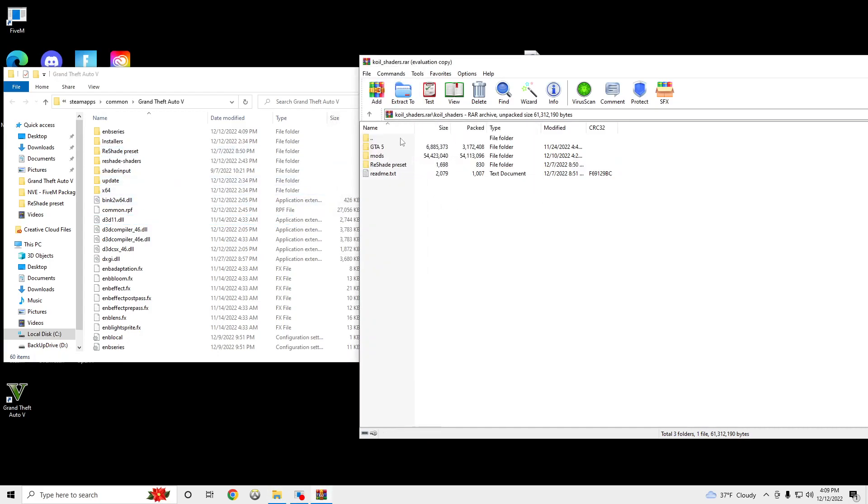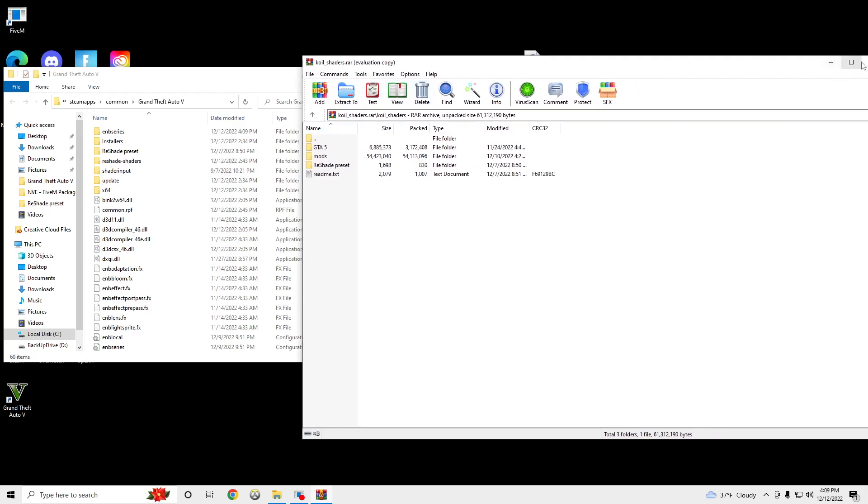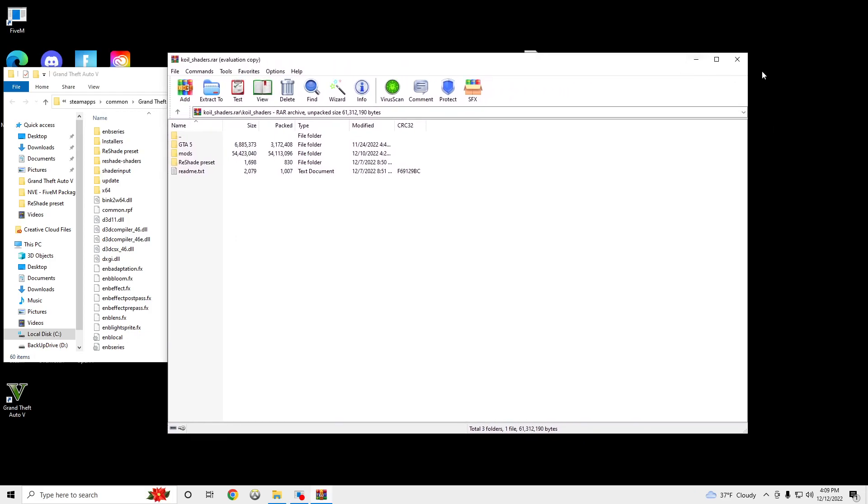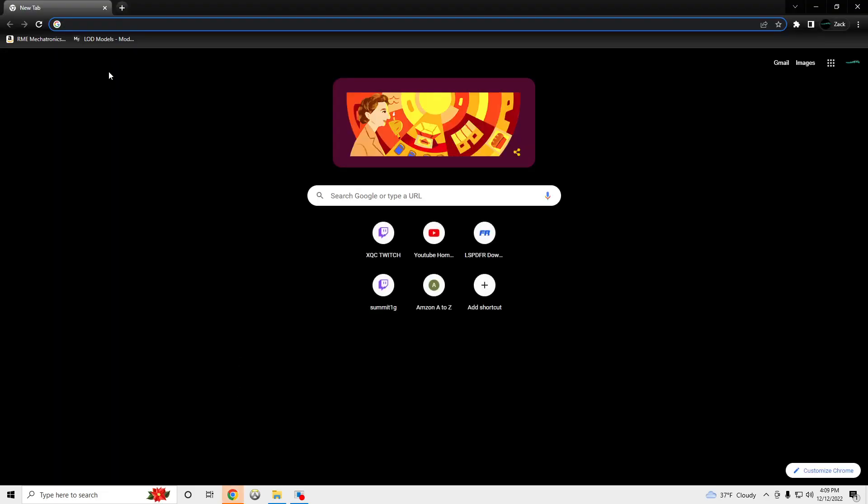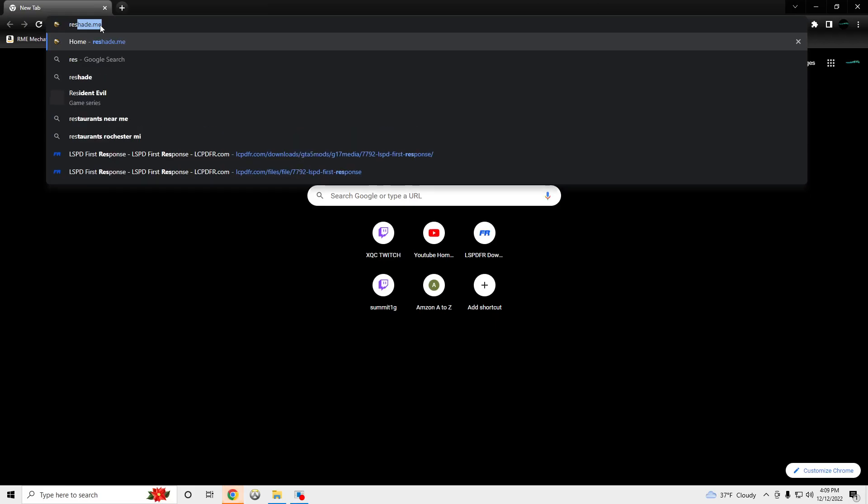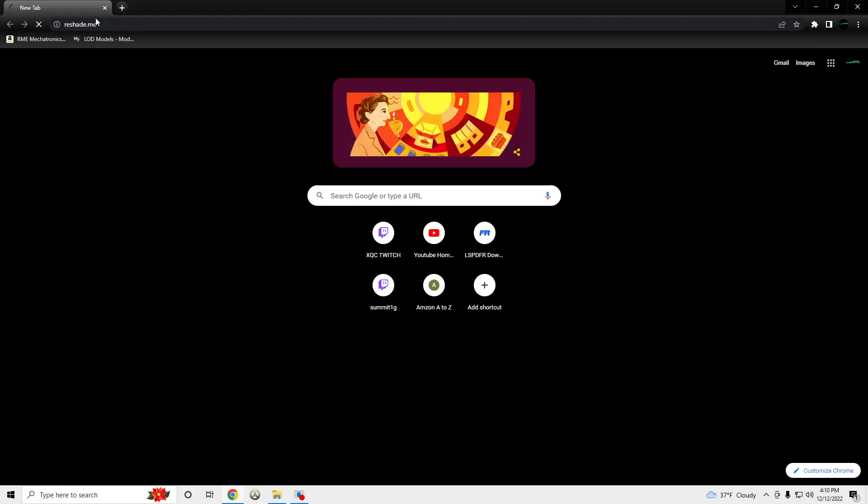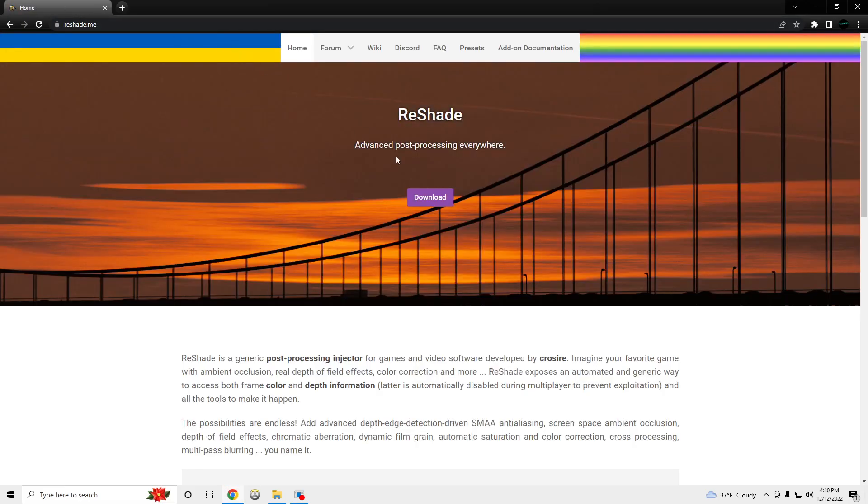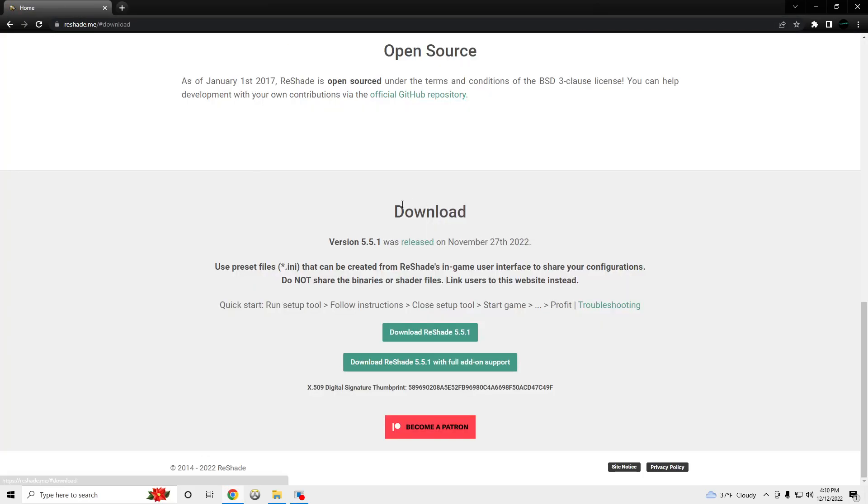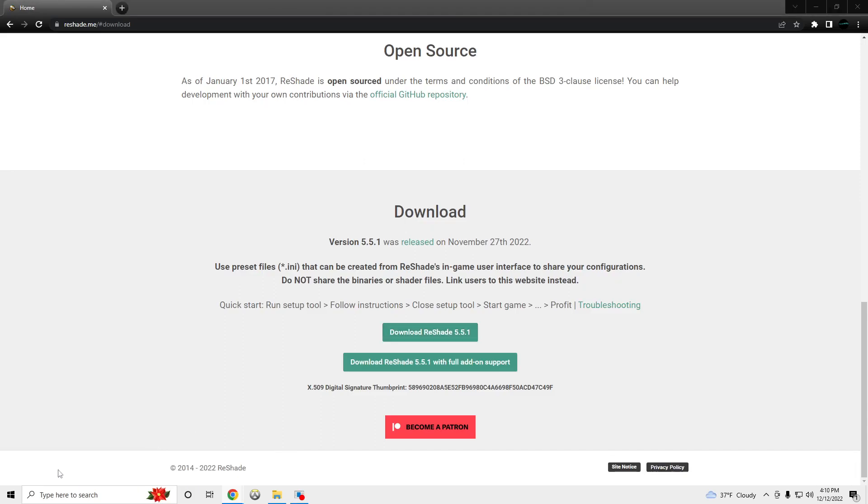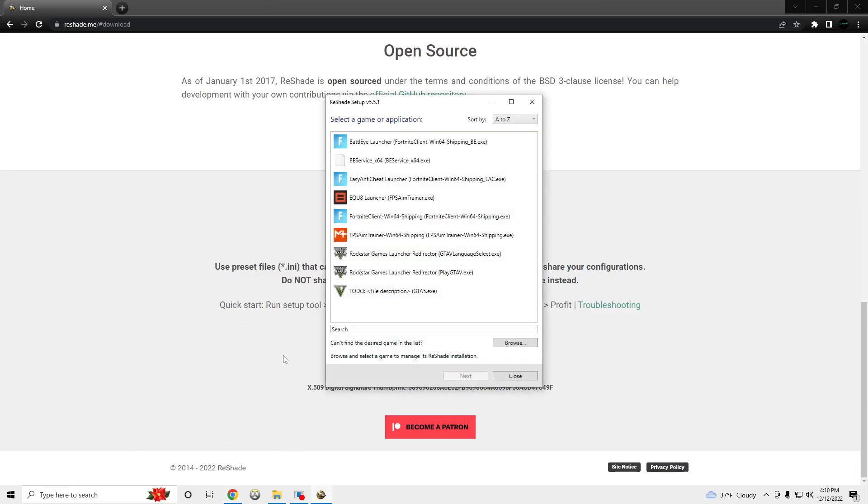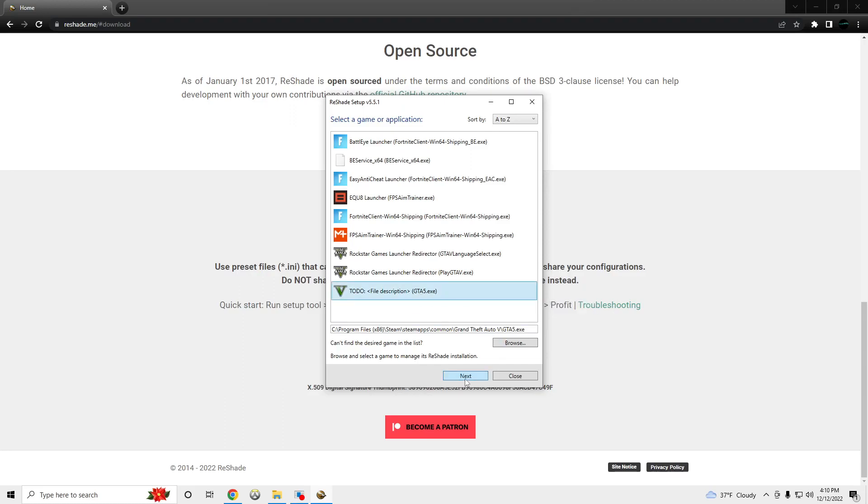And then the next step is to go to Google, reshade, reshade.me, download, download reshade. Open it up, click the to-do file, GTA.